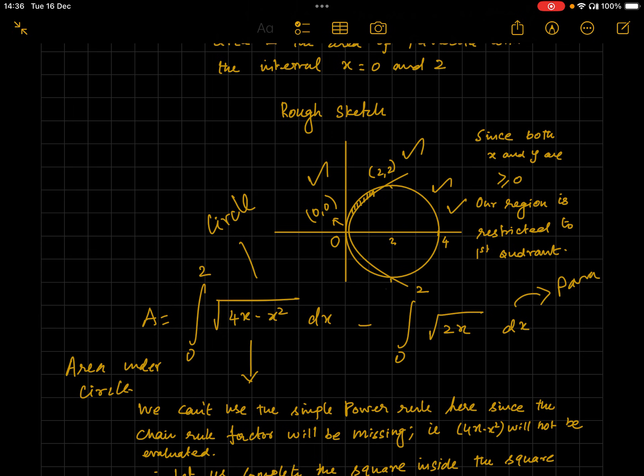We compute this using definite integrals: ∫₀² √(4x − x²) dx − ∫₀² √(2x) dx. Since √(4x − x²) cannot be solved using the simple power rule — the expression inside the square root is unavoidable — we must complete the square within the square root.